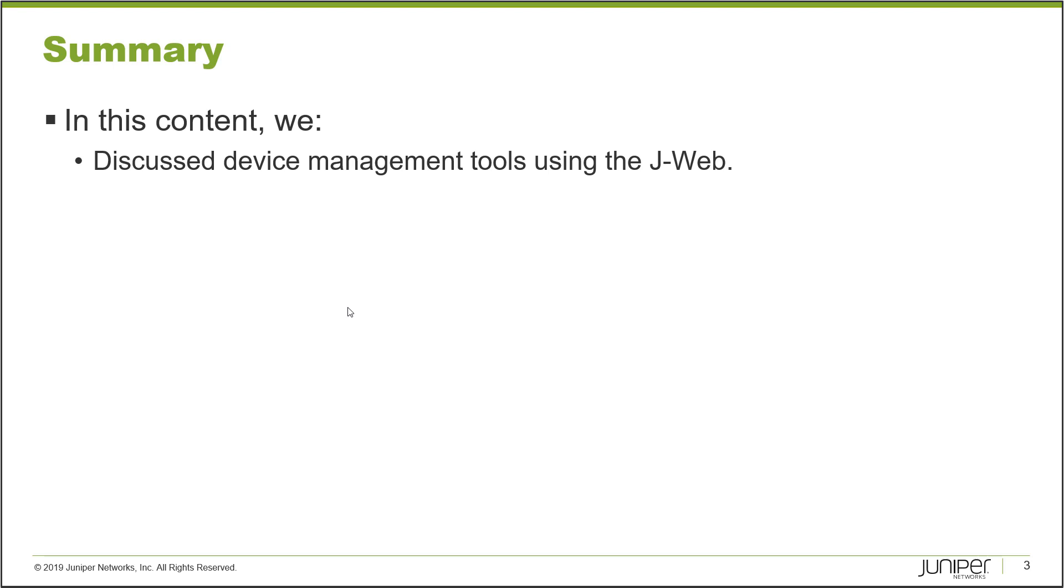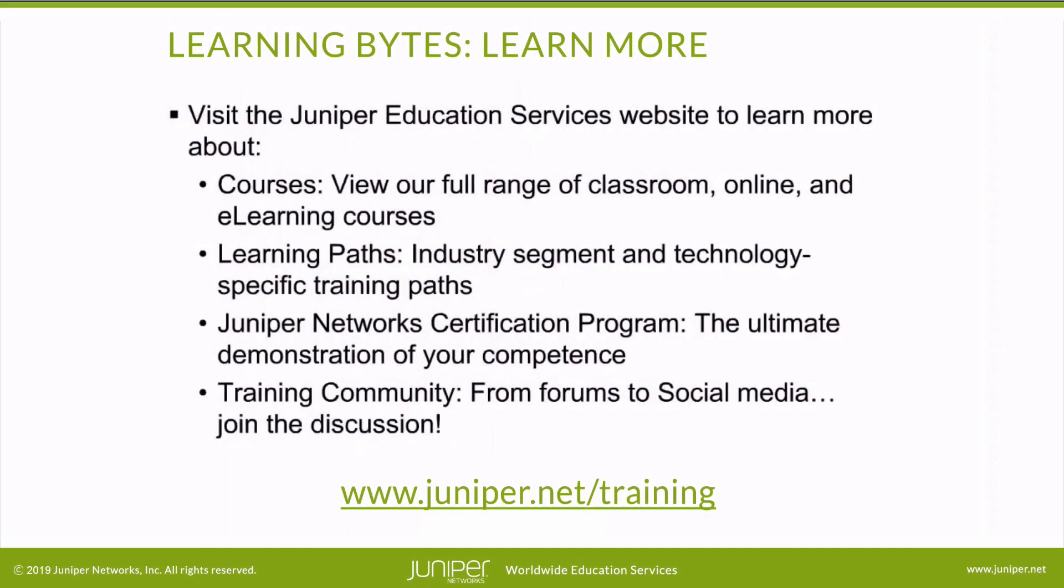Visit the Juniper Education Services website to learn more about courses. View our full range of classroom, online, and e-learning courses. Learning Paths, industry segment and technology specific training paths. Juniper Networks Certification Program, the ultimate demonstration of your competence. And the training community, from forums to social media, join the discussion.